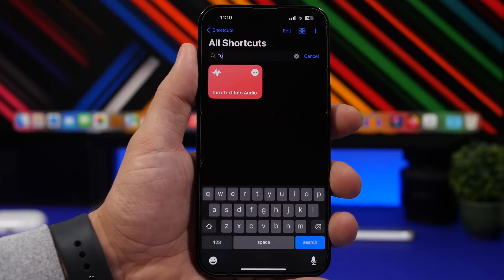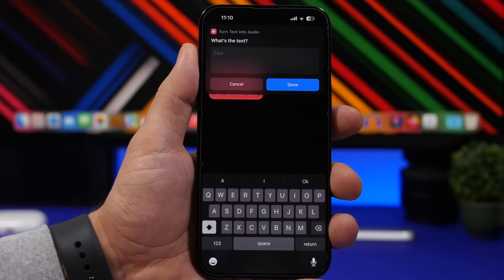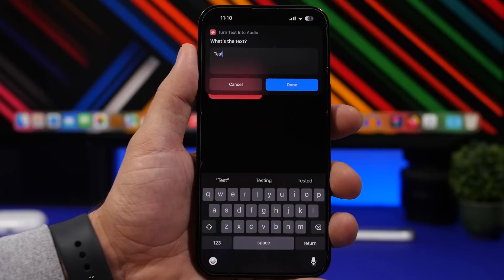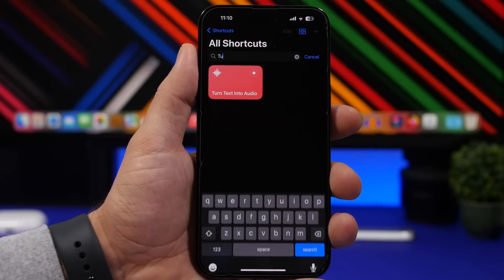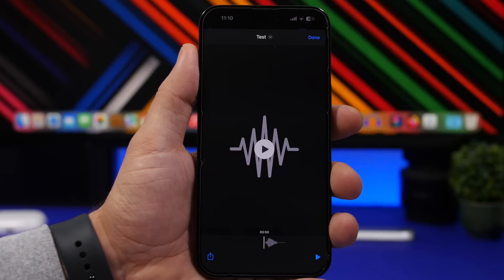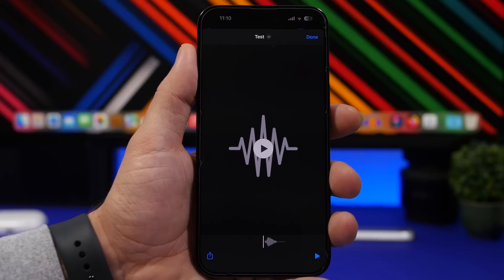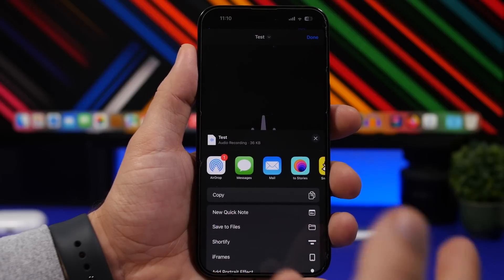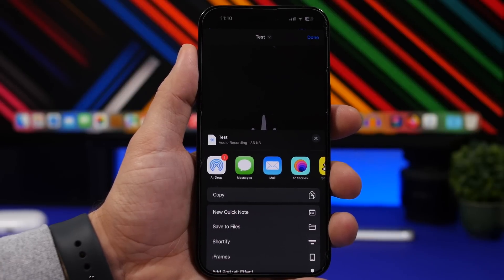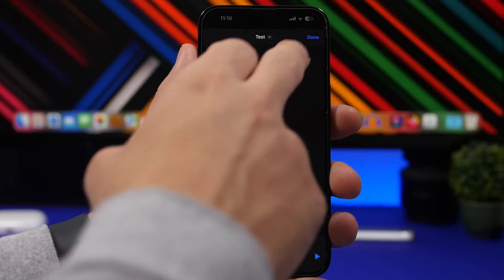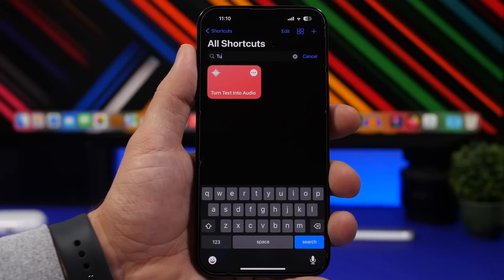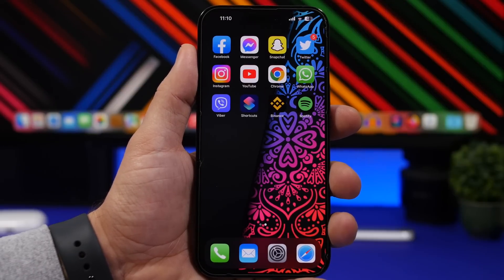Last but not least is Turn Text into Audio — any text you want can be turned into an audio file. Run the shortcut, paste or type the text, tap Done, and it will create an audio file you can listen to right away or save to the Files app to have it locally on your device.